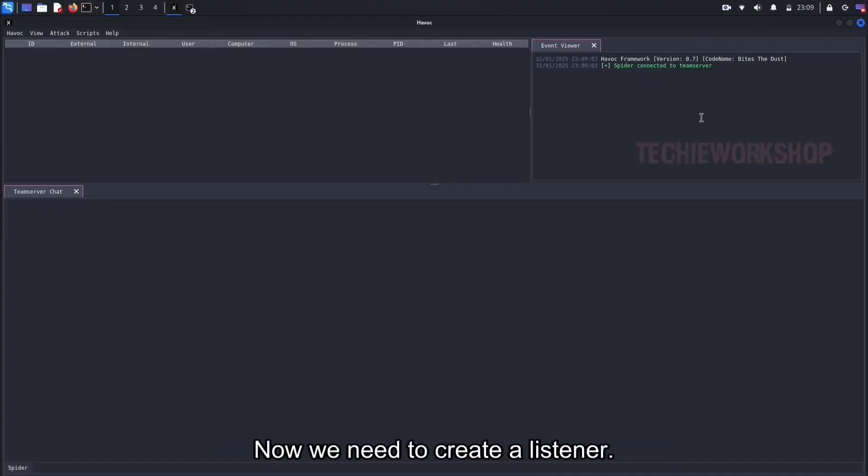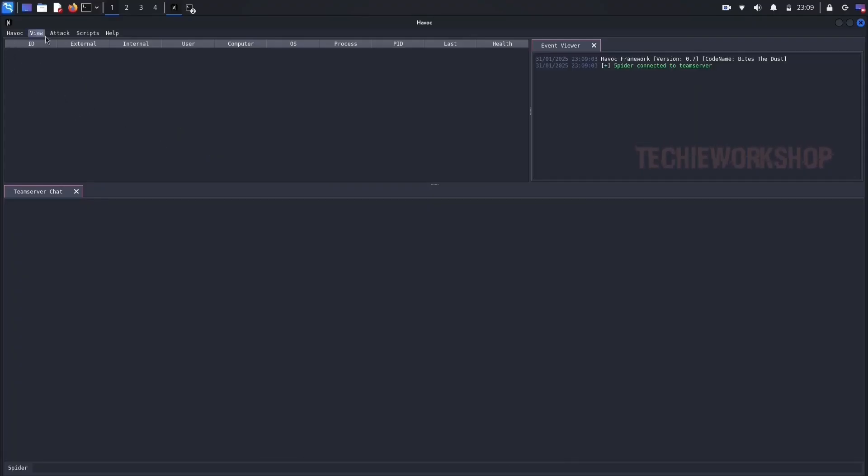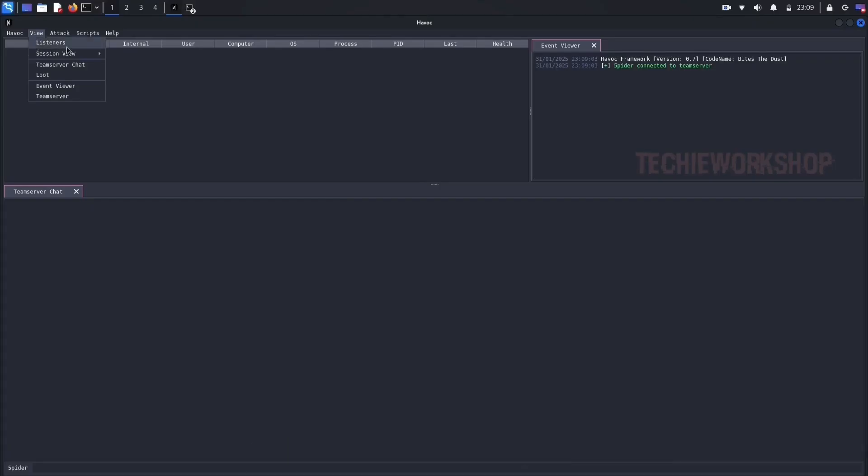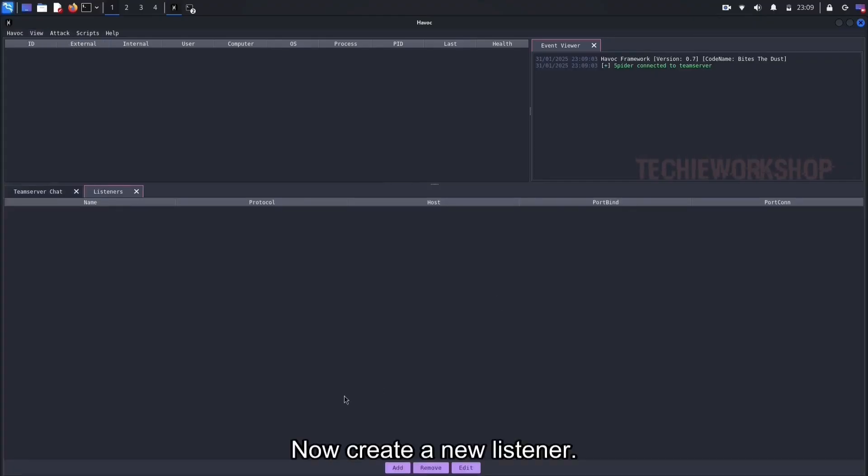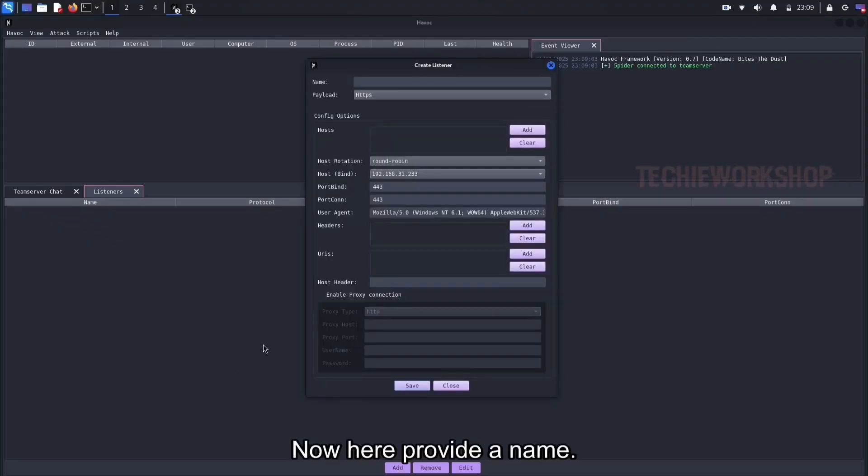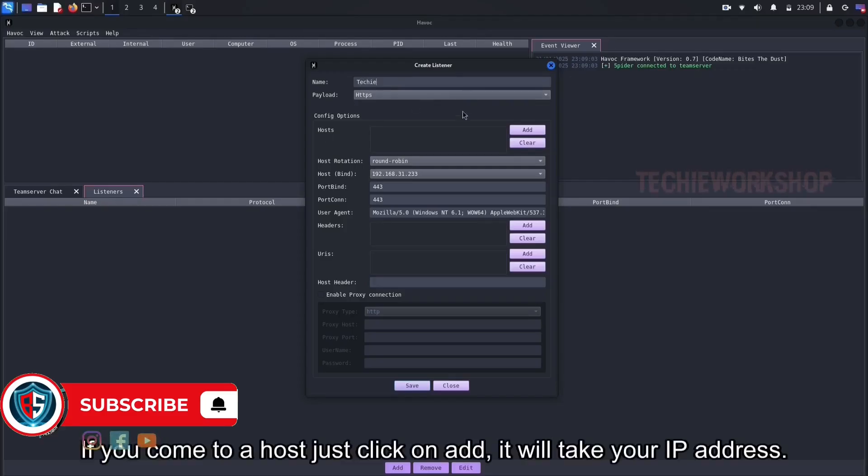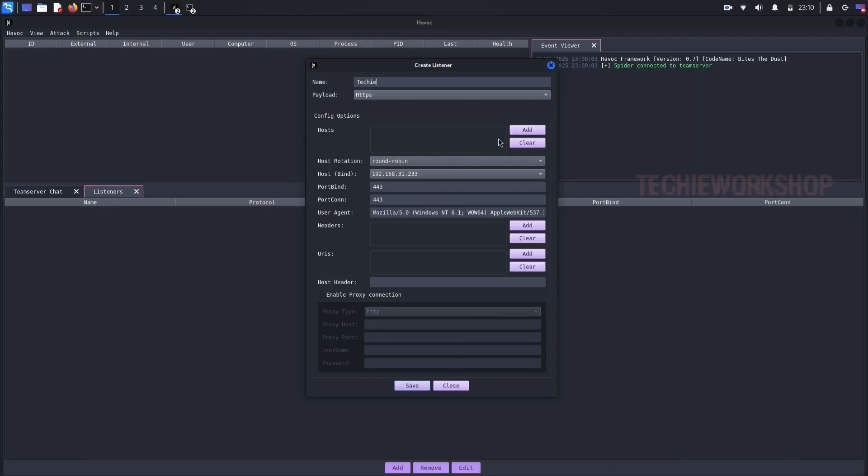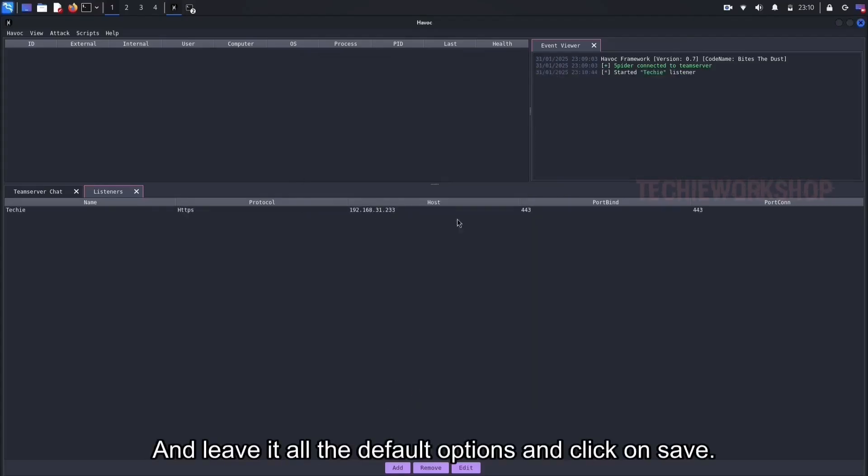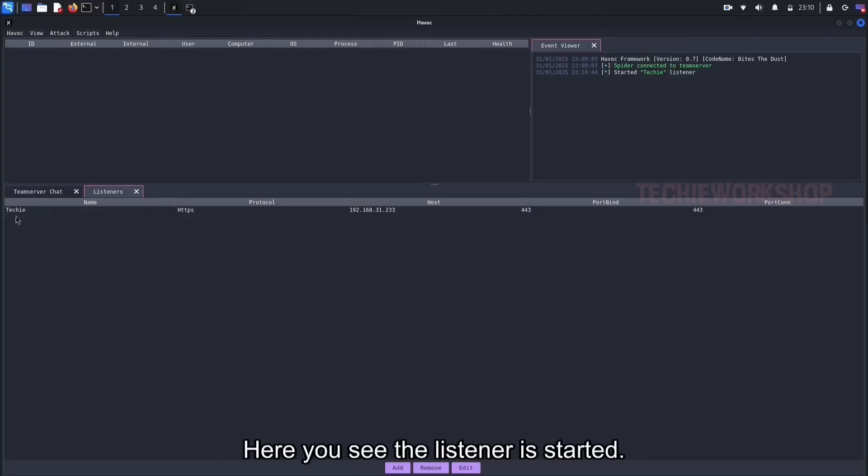Now we need to create a listener. Here top of the left, you can see the options. Now click on view option, and go to listeners. Now create a new listener. Here at the bottom, click on add. Now here provide a name. If you come to hosts just click on add, it will take your IP address. Leave all the default options, and click on save. Now the listener is added successfully. Here you see the listener is started.